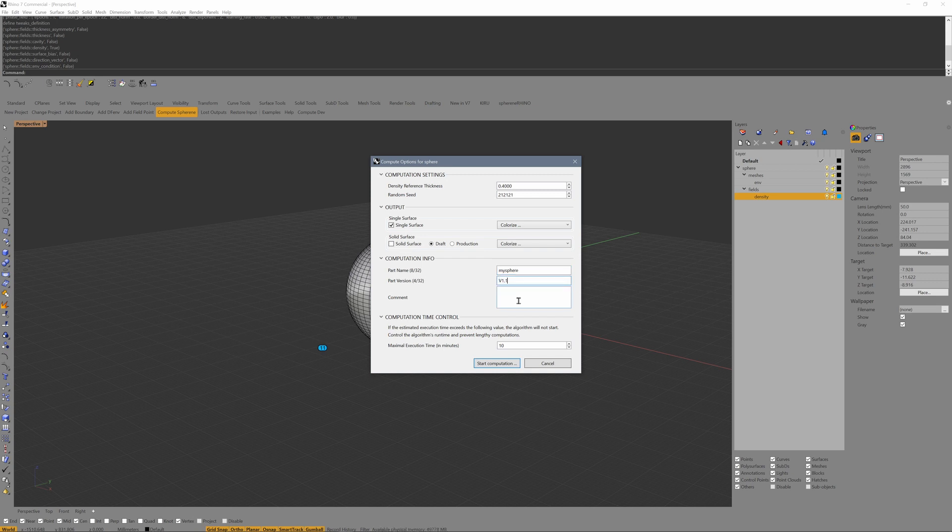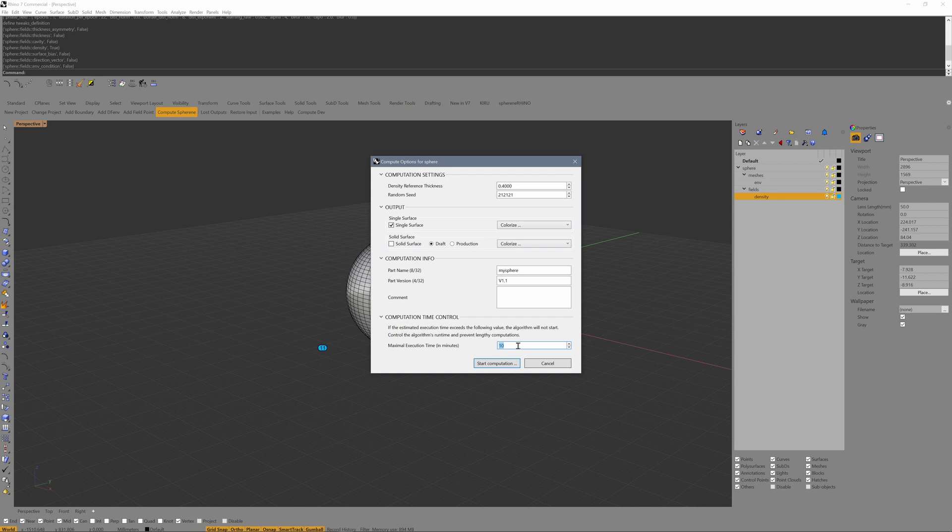Here we have the computation time control where you can set a limit on how long it should calculate. If it computes longer than 10 minutes, for example, you will get a message with the prediction that you have to set this number a bit higher. Let's start the computation.